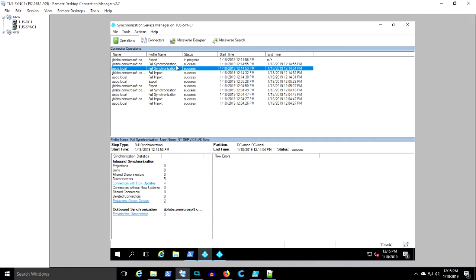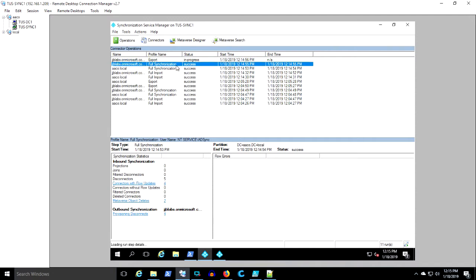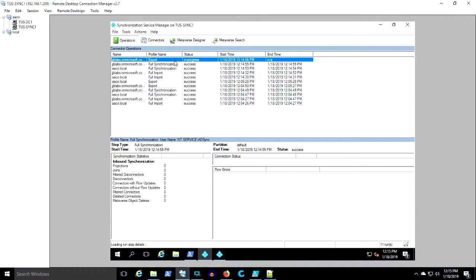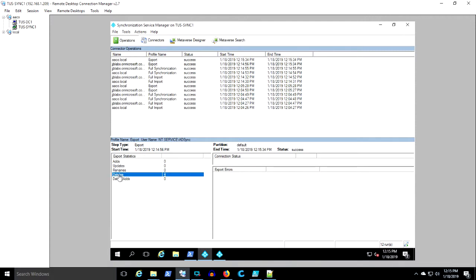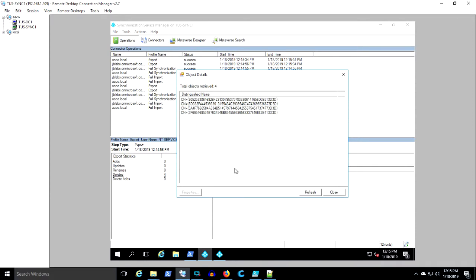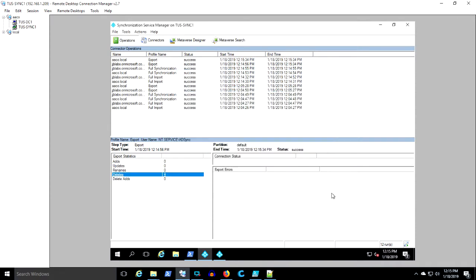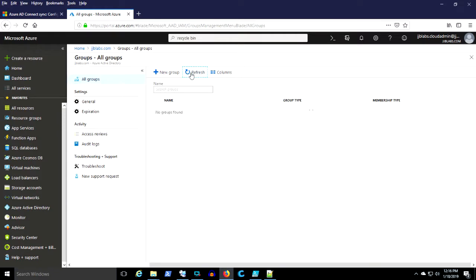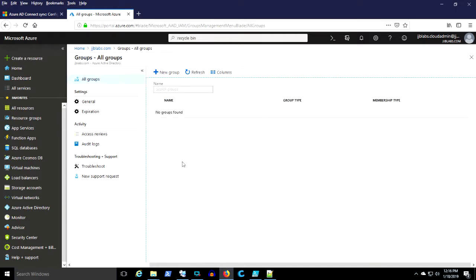I'm seeing four disconnects. And nothing really changes in the synchronization there, but let's watch the export. Let's see what happens here. Oh no, it looks like it deleted four objects and I go and check. All my groups are gone. Where are the groups that I wanted synced? What happened? We need to find out.